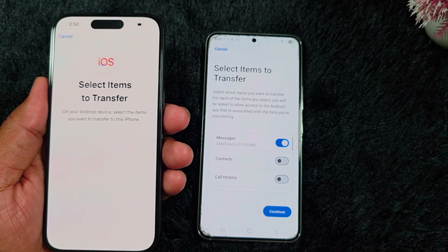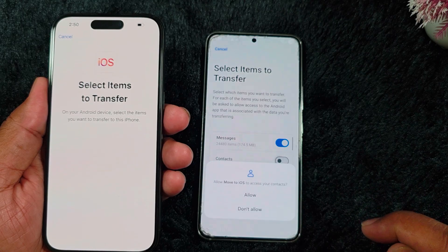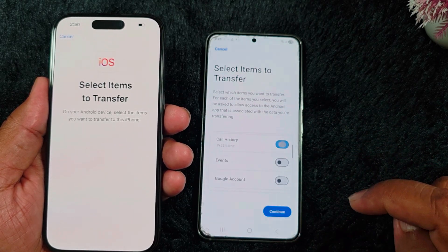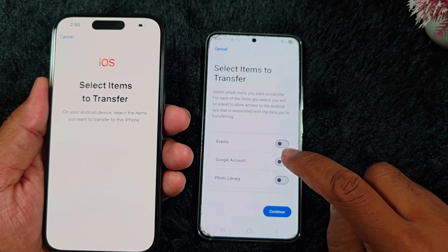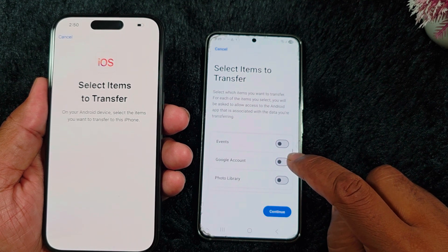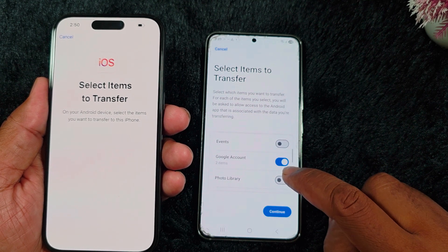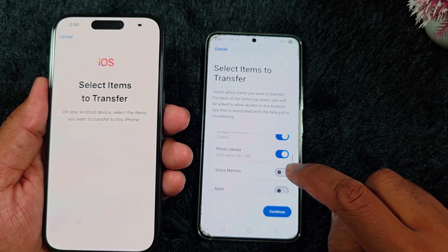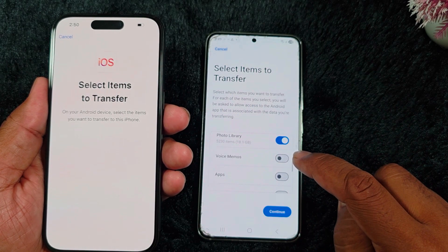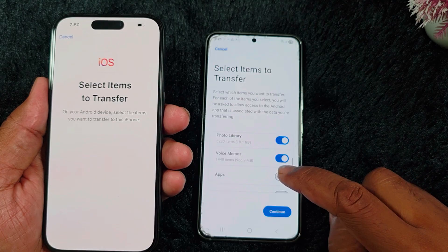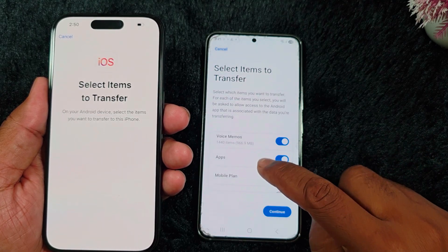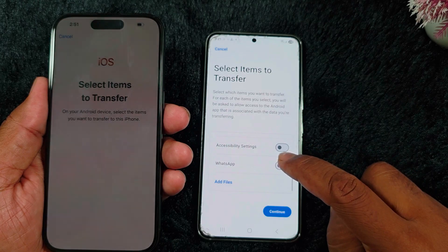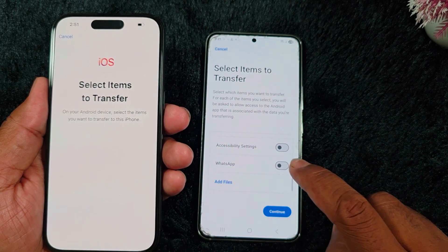Here you can see the full list: Messages, Contacts. You can toggle on the options you want: Call History, Events, Google Account, Photo Library. Here you also need to allow Voice Memos, Applications, Mobile Plan, Display Settings, Accessibility Settings, and WhatsApp — toggle on the options you want.